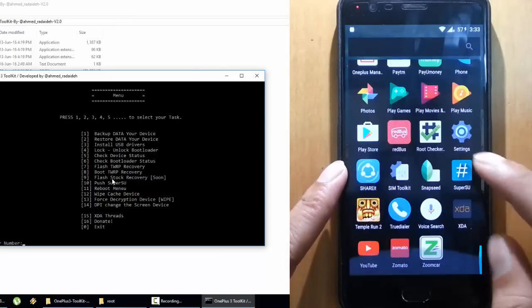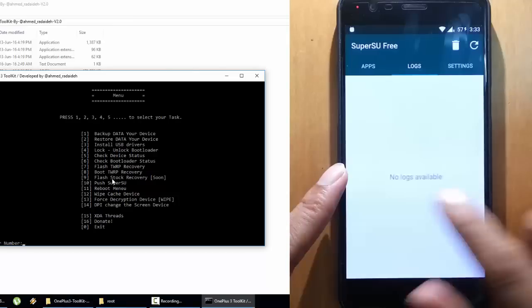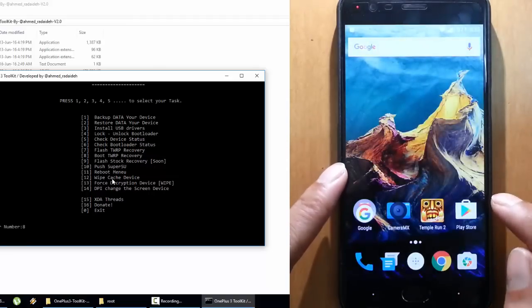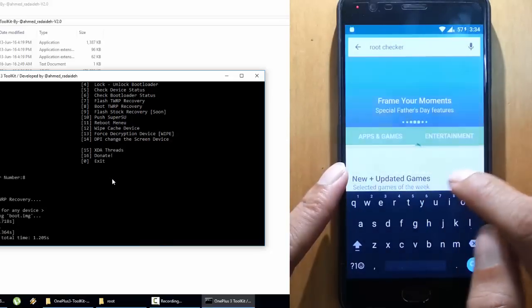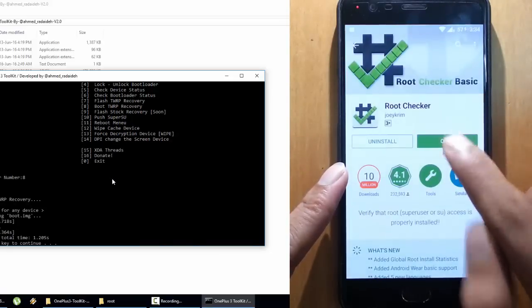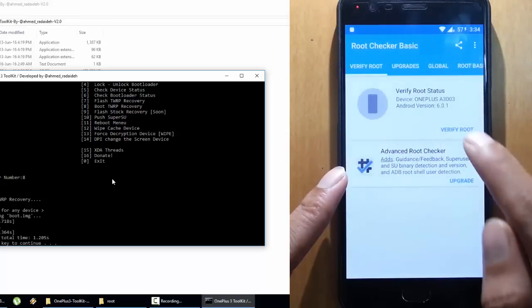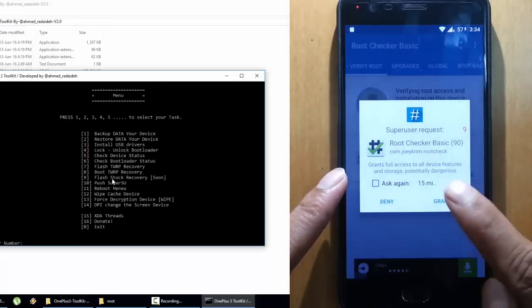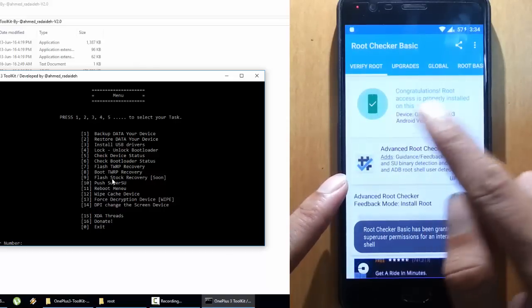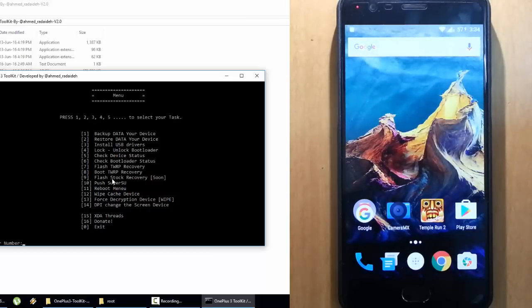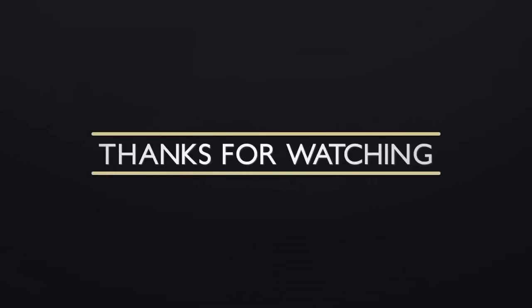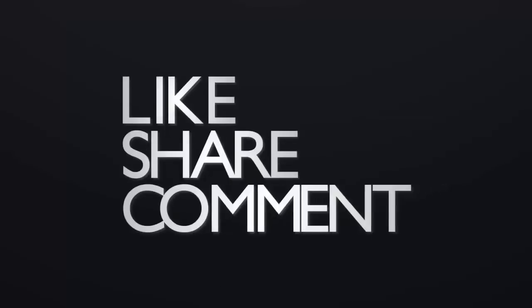Let's check the app menu — here you can see SuperSU. We will verify root access by going to the Play Store and downloading an app called Root Checker. Go and download the Root Checker application, open it, then verify root and grant it. You can see: Congratulations, root access is properly installed! So this is how you can root your OnePlus 3 using this all-in-one toolkit. I hope you enjoyed this video — please subscribe for more. Thank you.